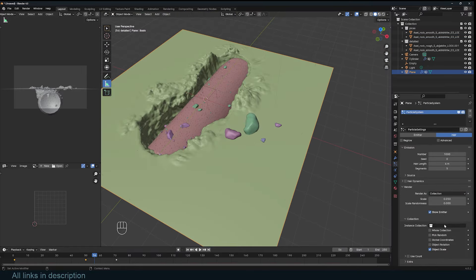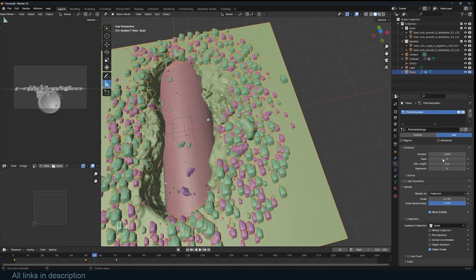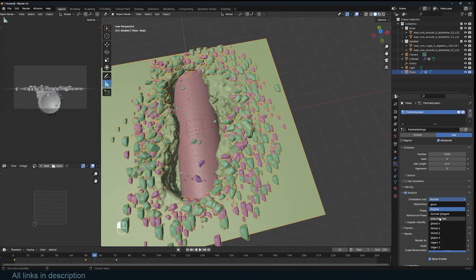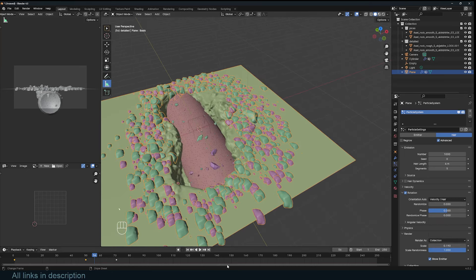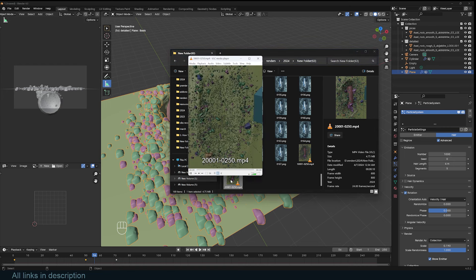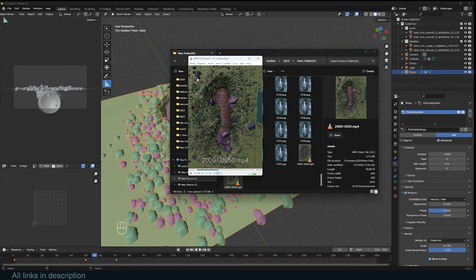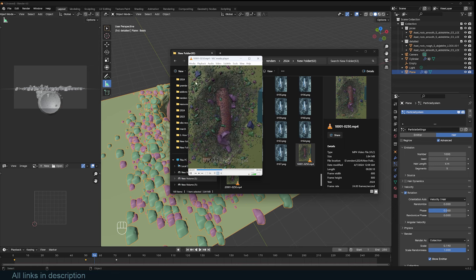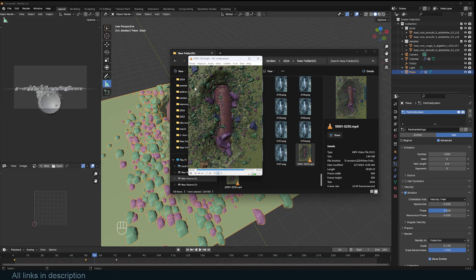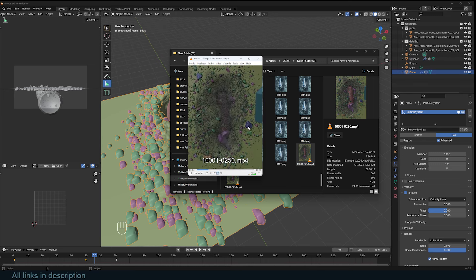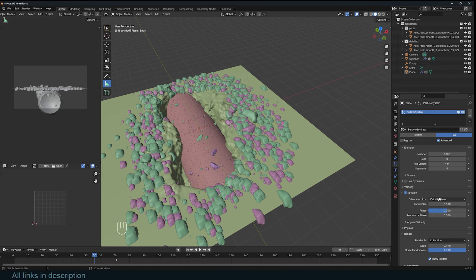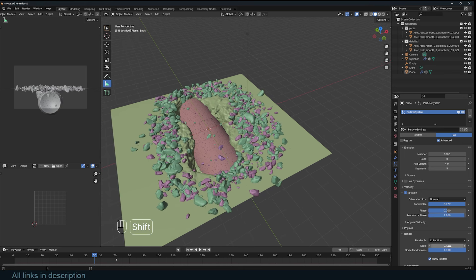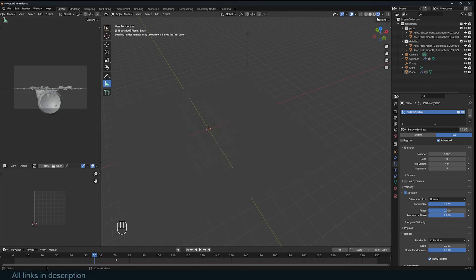Set the render to 'Collection' and select the ice blocks collection — these are just rocks with an ice material. Start randomizing everything. Turn on Advanced to access rotation settings and make sure rotation is set to Normal. If you set it to Velocity on a deforming mesh you'll run into issues where the rocks snap around and rotate erratically — you don't want that. Keep it set to Normal and then randomize everything.